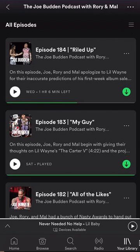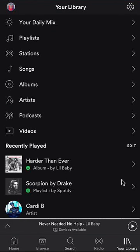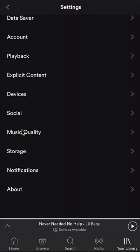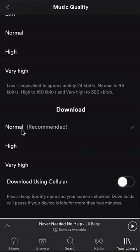I can quickly show you how to change this setting to allow downloading over cellular data. To do that, go click on your library, then tap the little gear icon at the top, which will take you to your settings. Once there, click where it says music quality and scroll down.